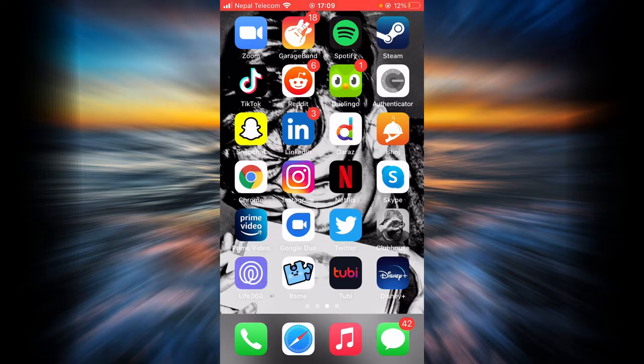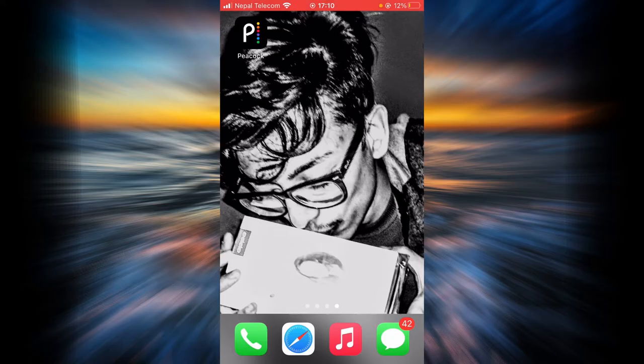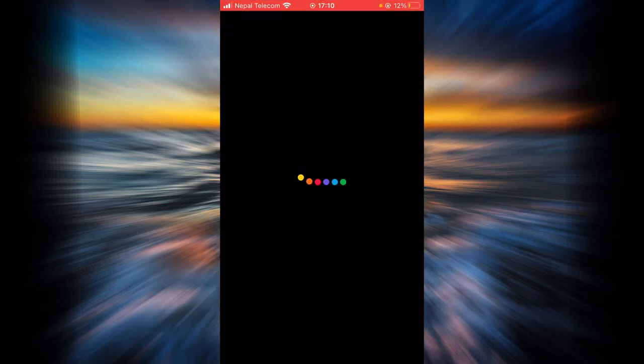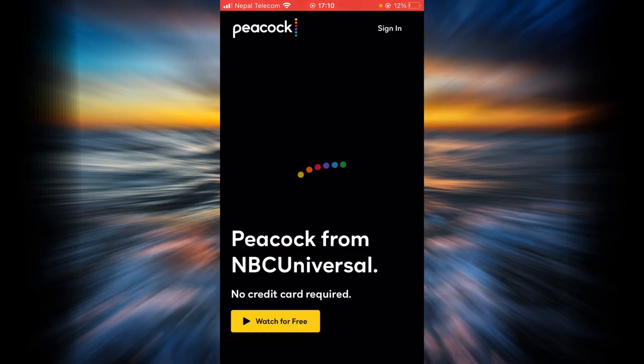First, make sure you have a good internet connection and it's working properly. Now go ahead and open Peacock TV.